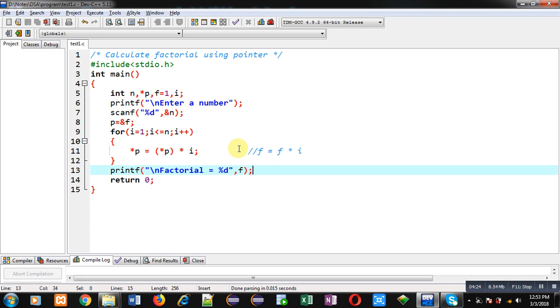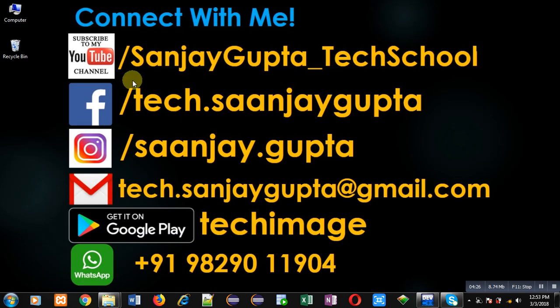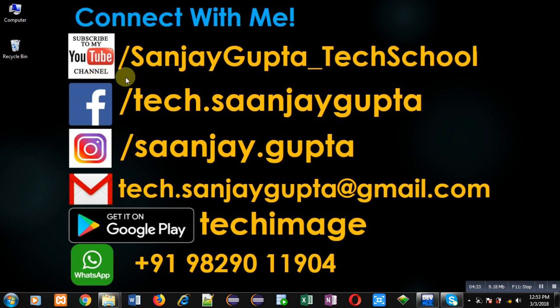If you want to watch more programming related videos you can follow or subscribe my YouTube channel through the URL youtube.com/SanjayGupta_TechSchool. You can download my programming app TechImage which is available on Google Play. Thank you for watching this video.